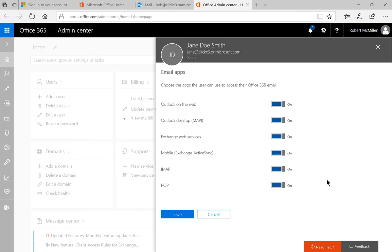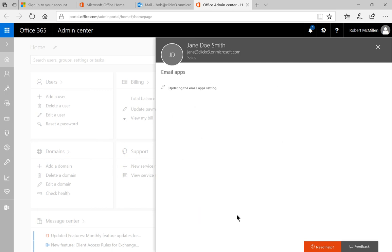When you're done limiting the types of email apps you don't want them to have access to, you can just go ahead and click Save. From personal experience, what I would recommend is to turn off POP and IMAP since they tend to be less secure, and leave the others on by default. Then just go ahead and click Save.